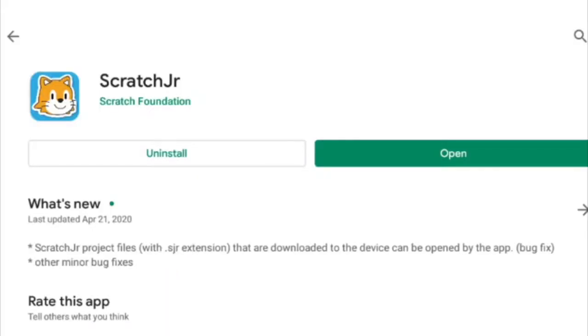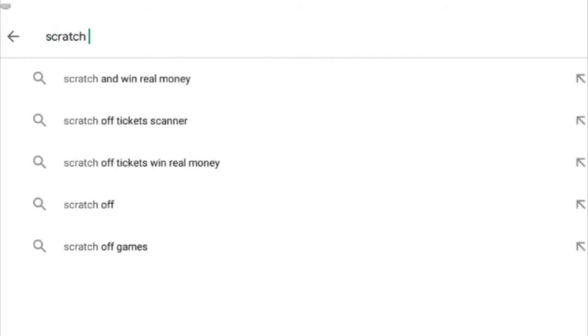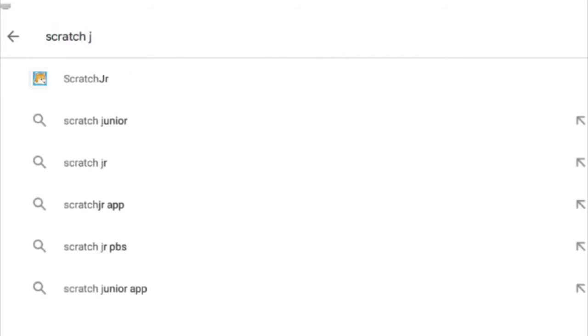Scratch Junior is an app that you can use on an iPad like we do in our programs at the library, but you can also use other tablets, phones, or a Chromebook. Just type in Scratch Junior Jr. to find it.